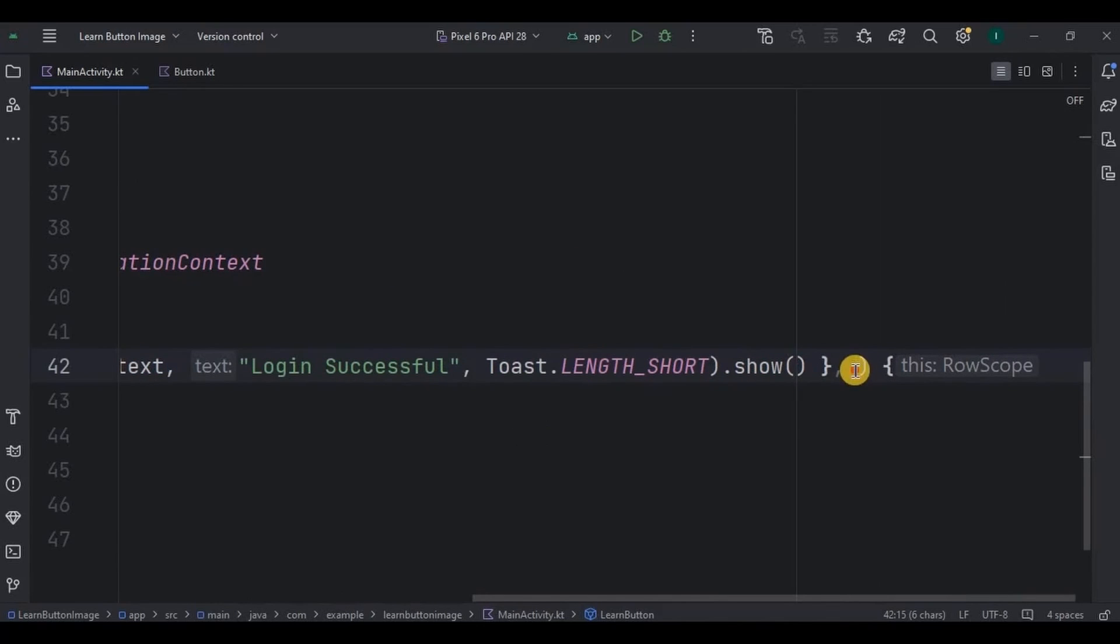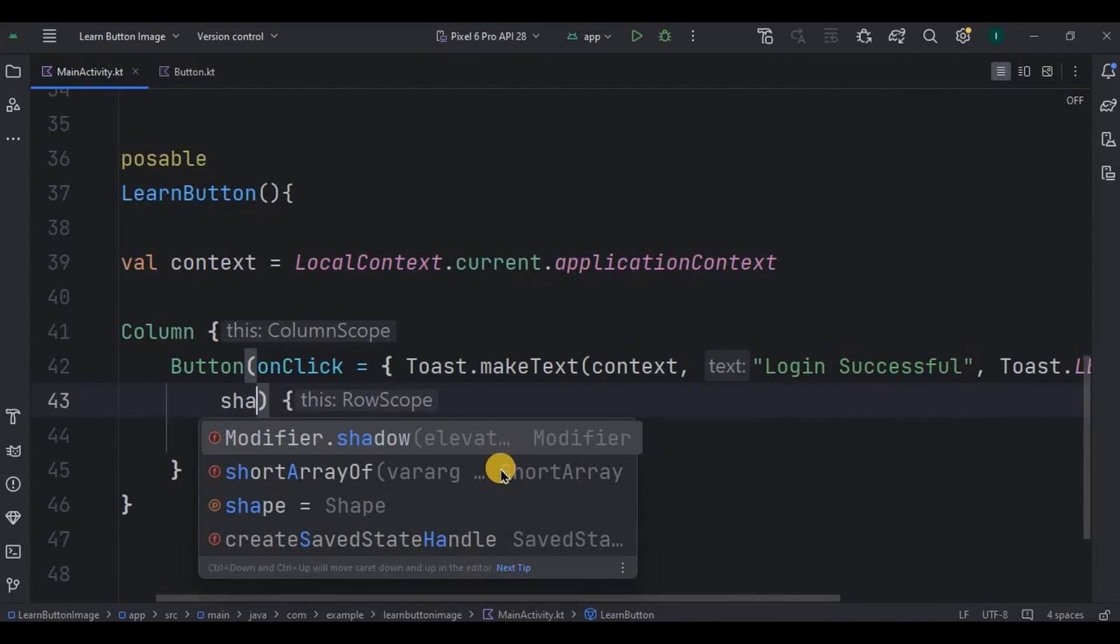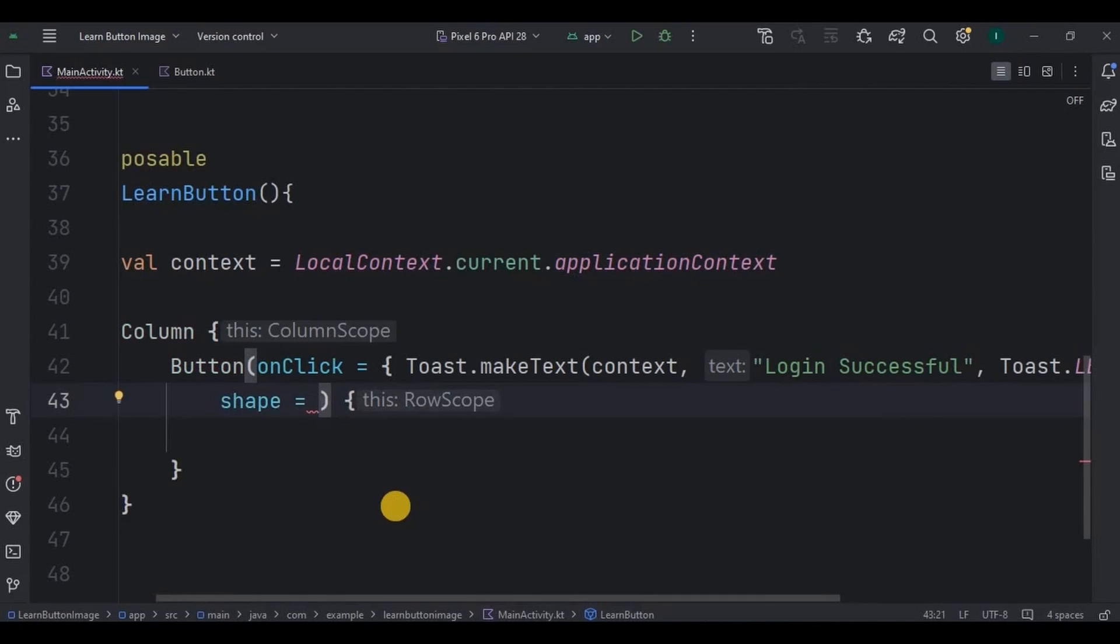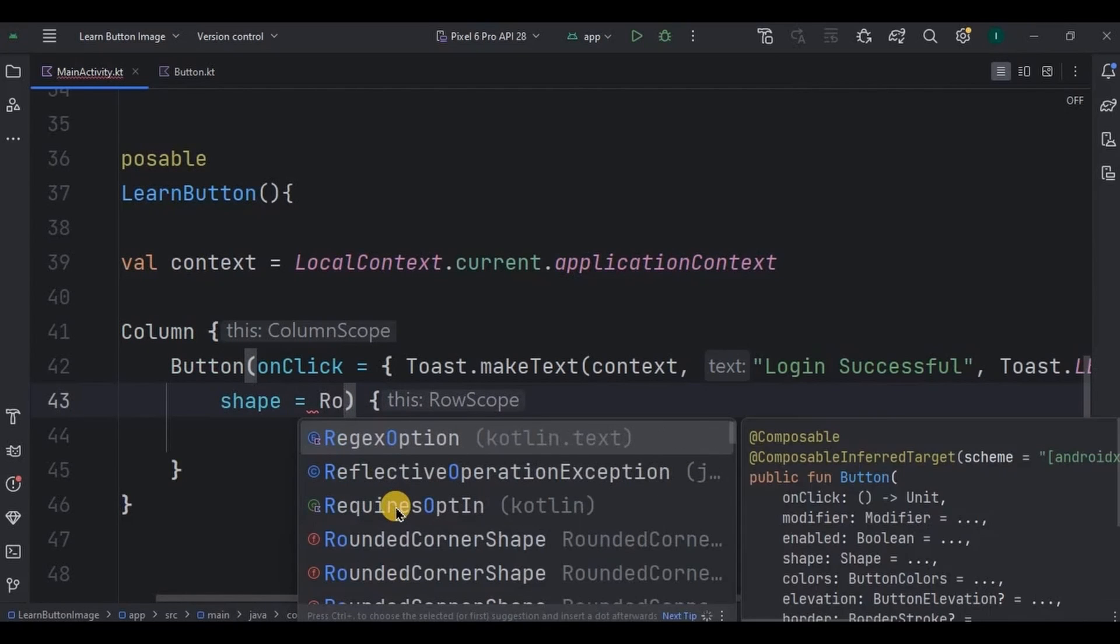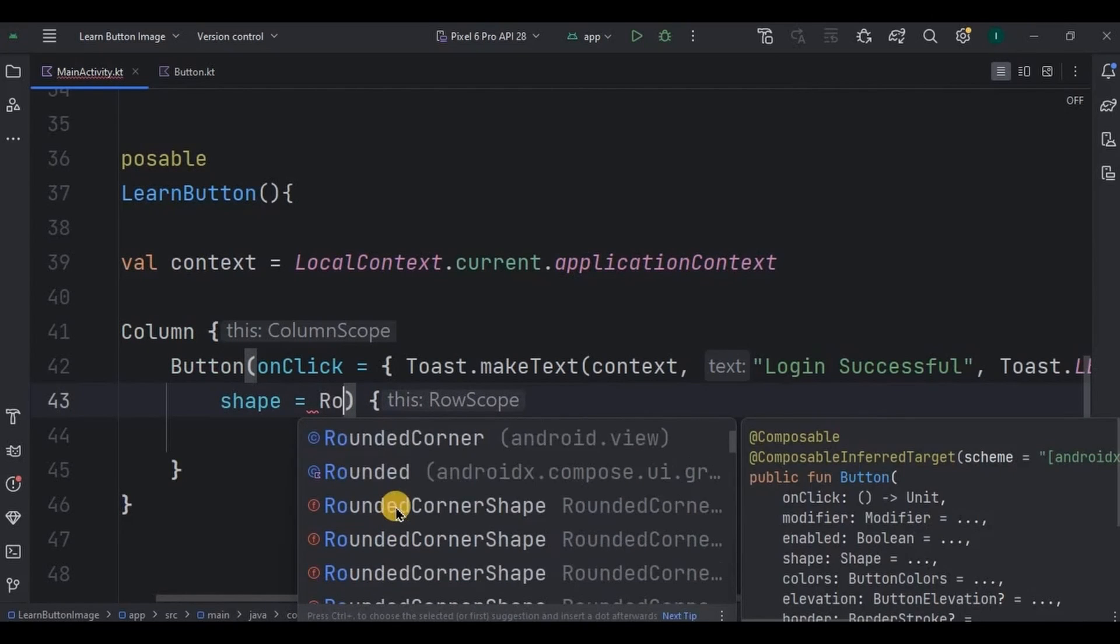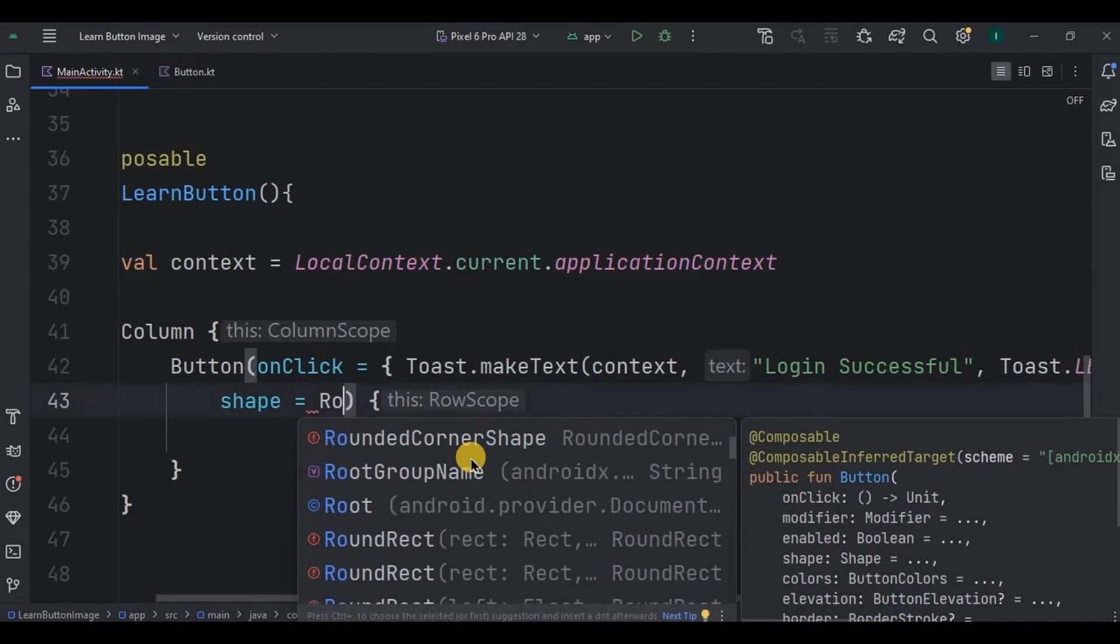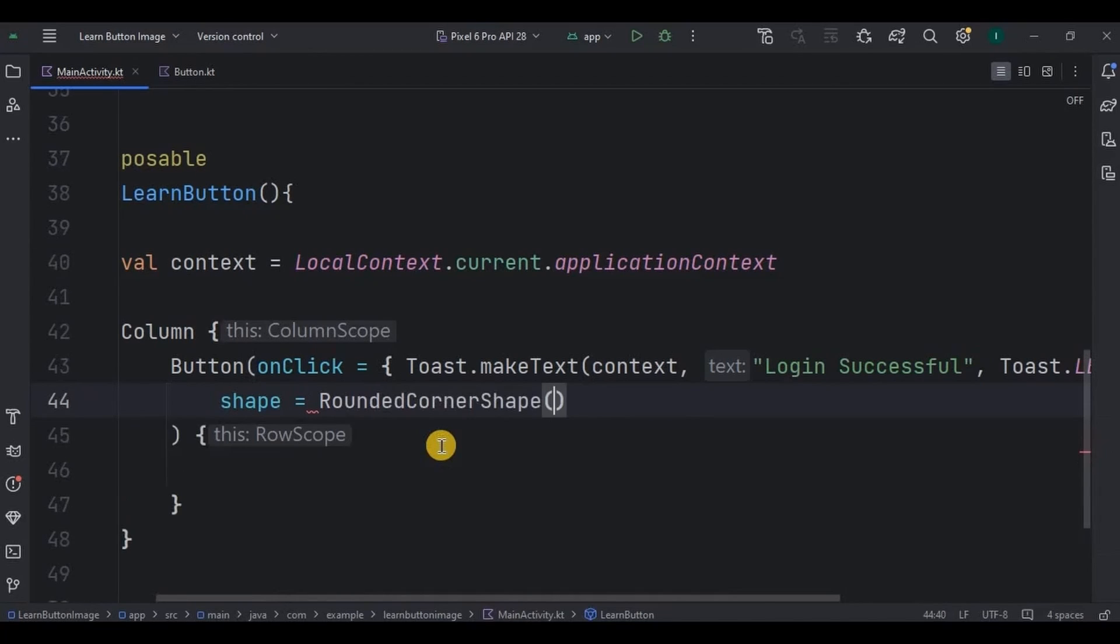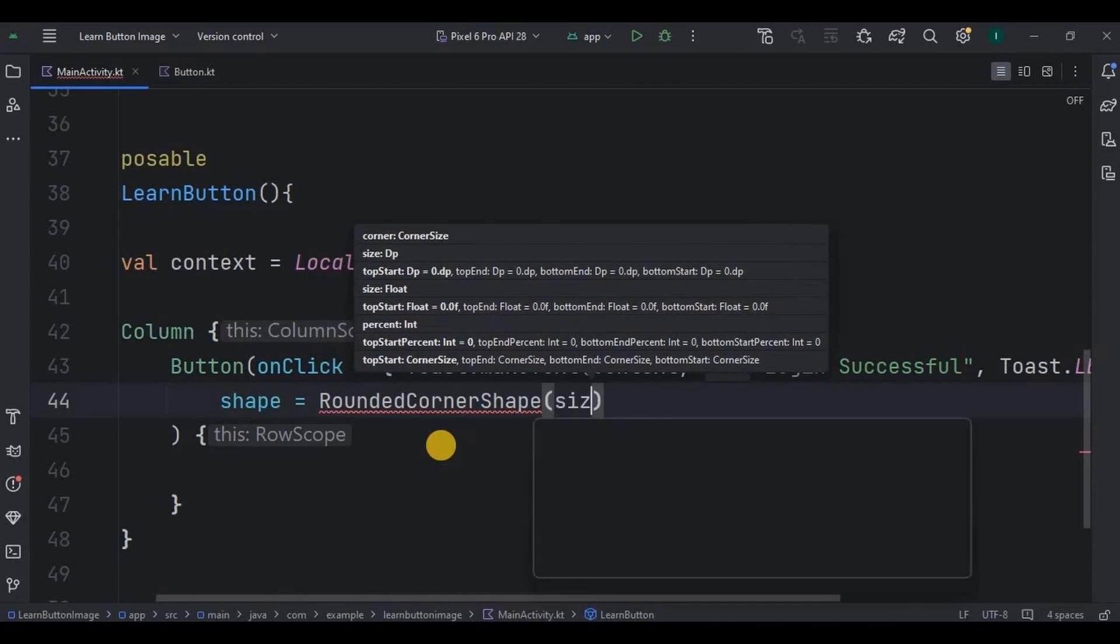Then to customize the button more, I'll use shape. Here is the list of all types of shapes that a button can be. I'll go for RoundedCornerShape whose size means radius will be maybe 16 dp.